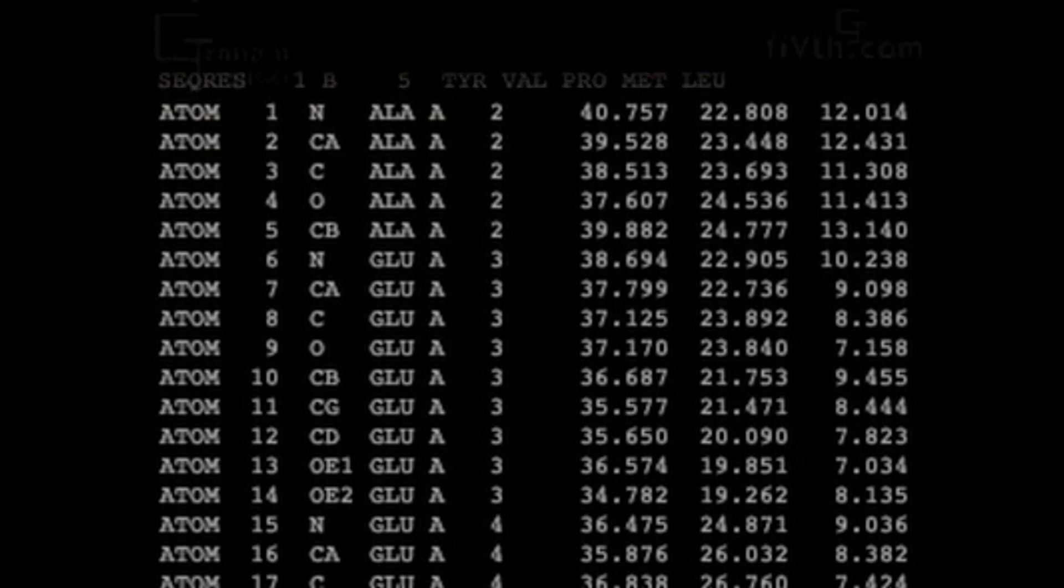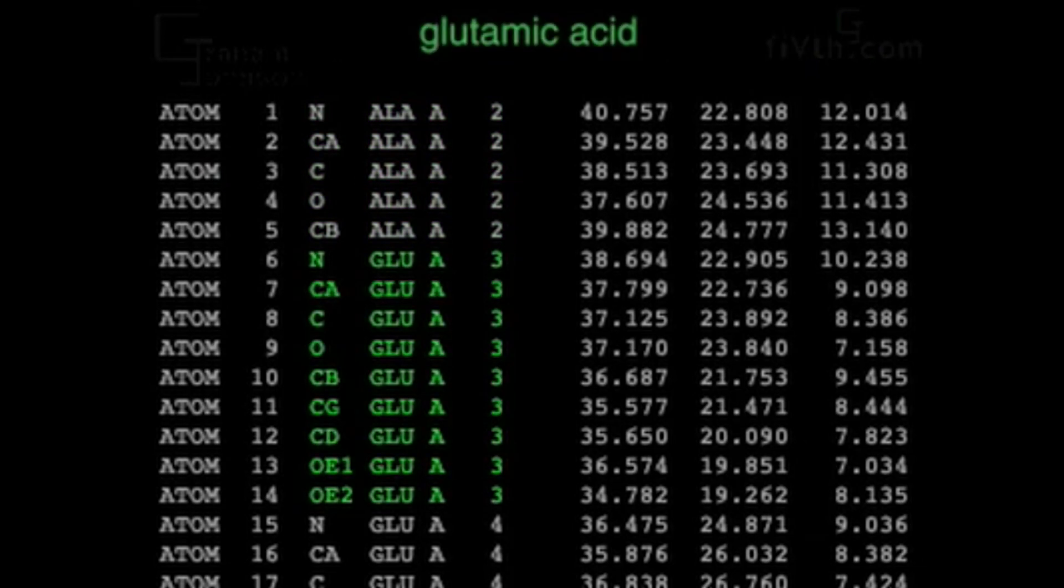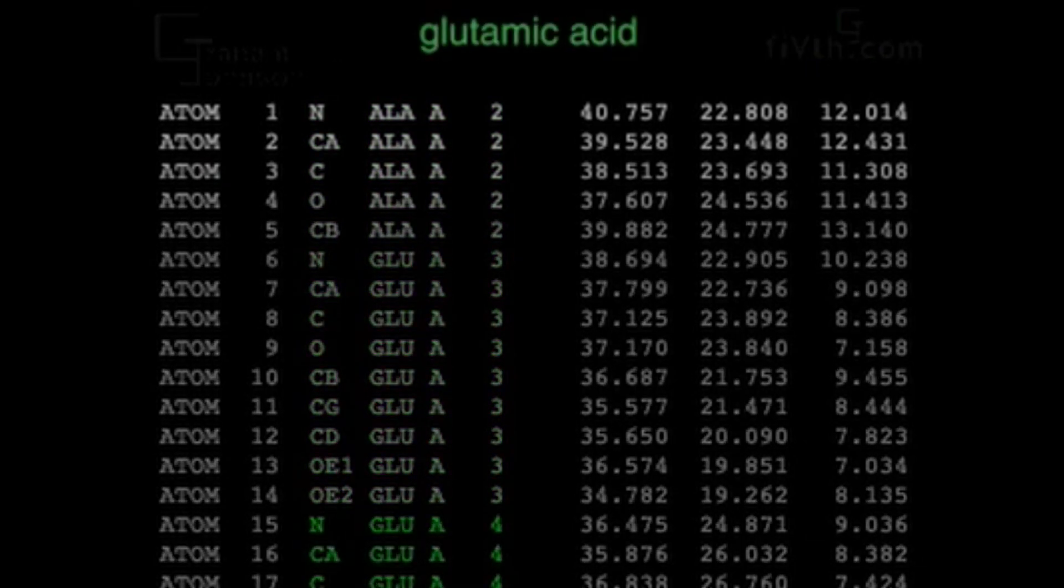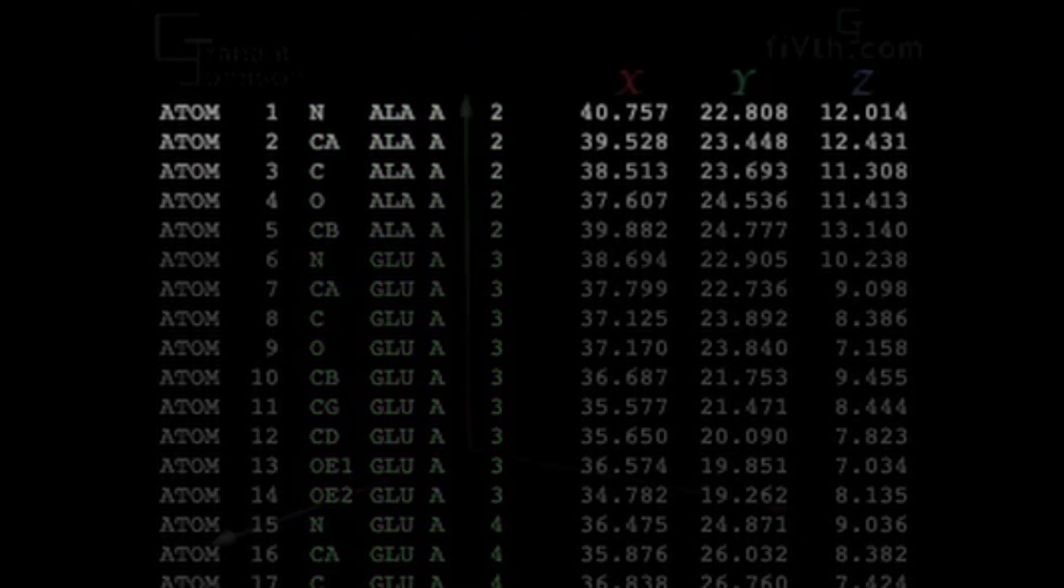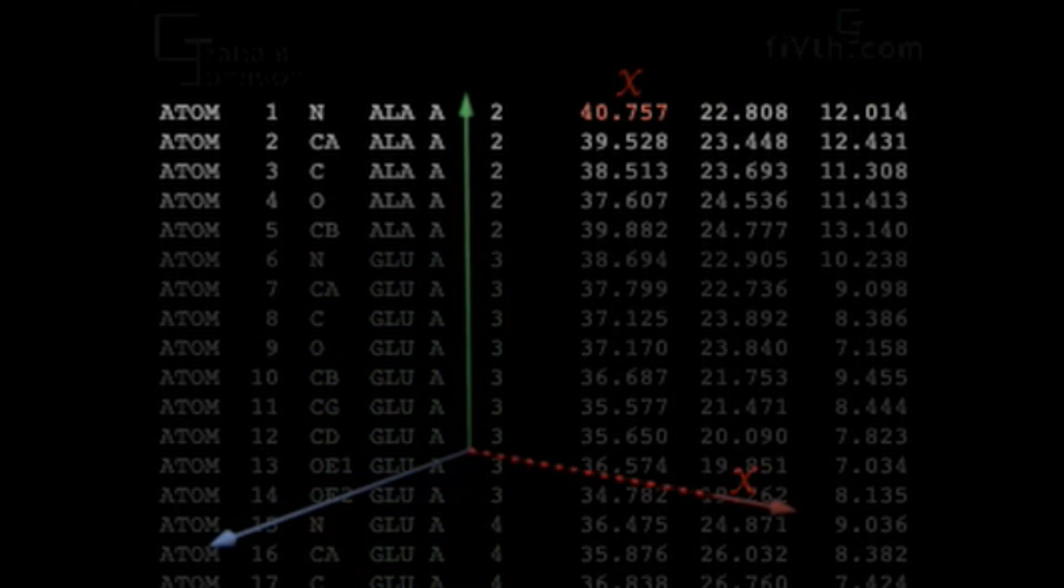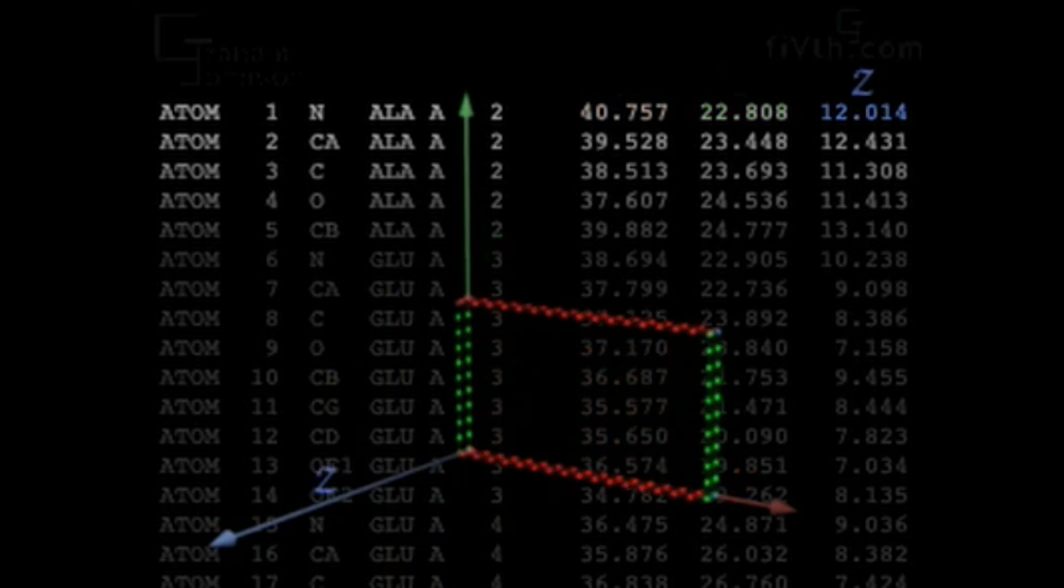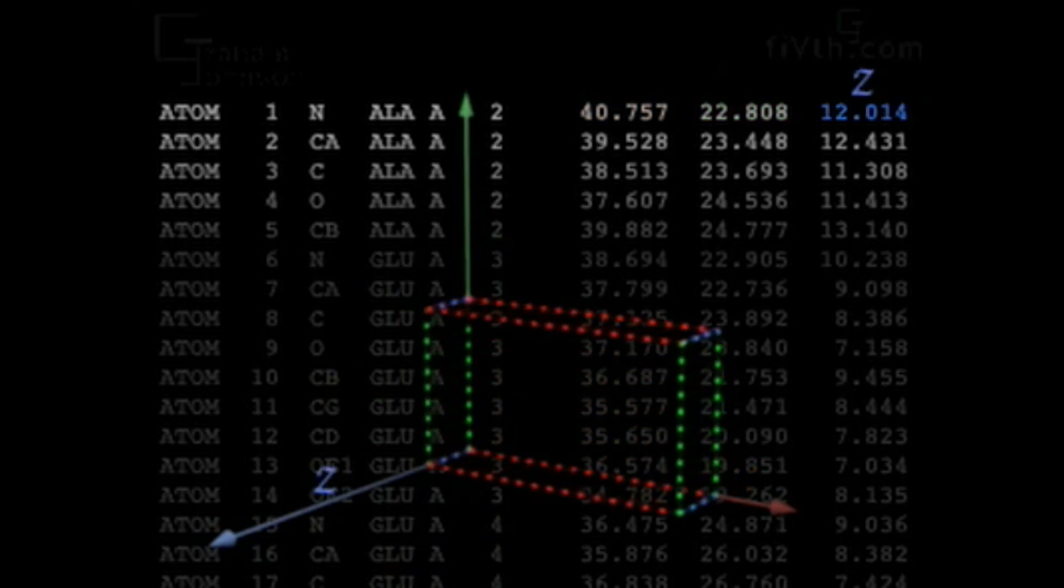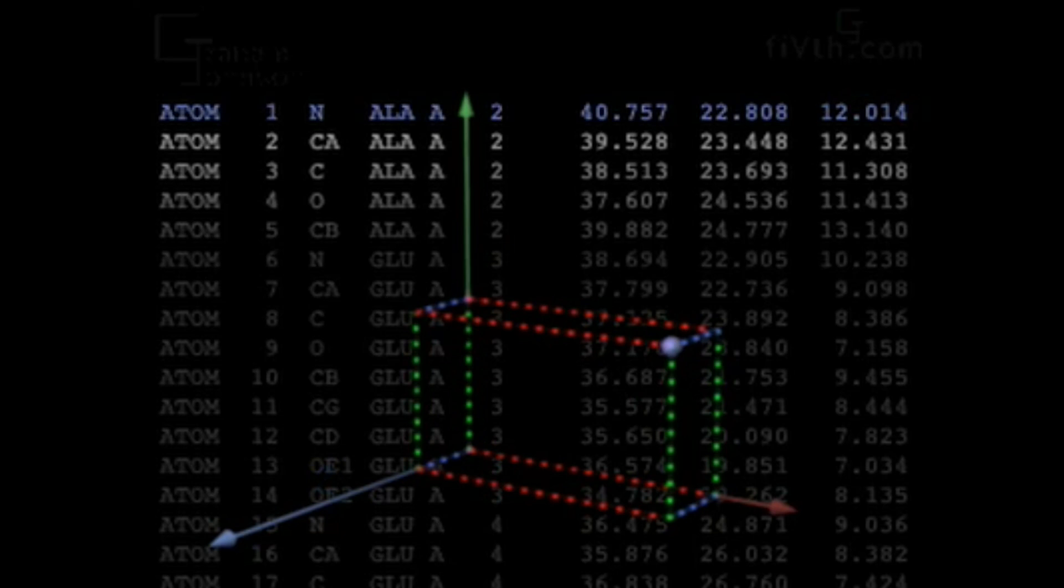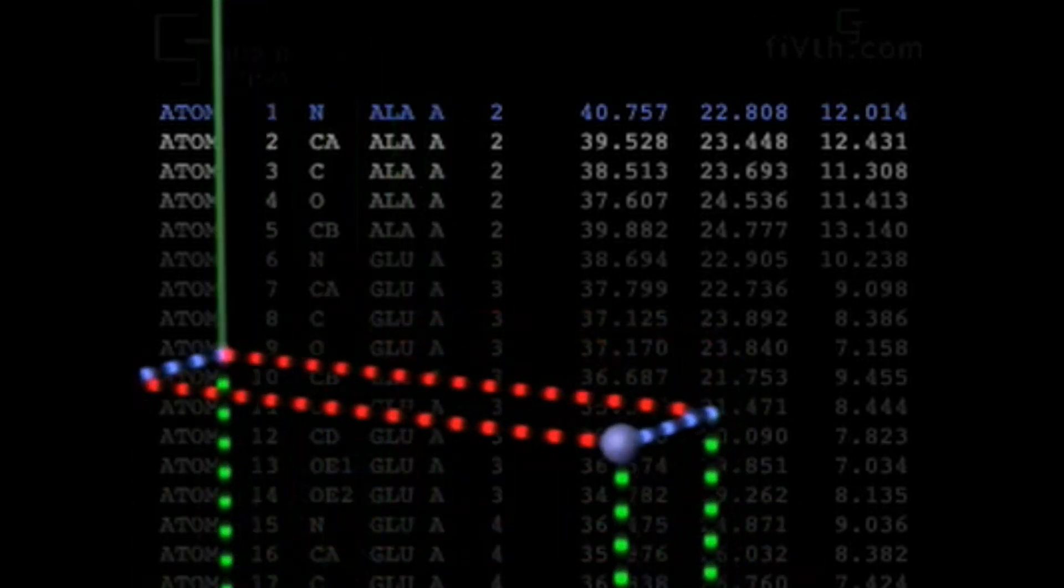Part of the PDB file defines the precise position of each atom of the structure in three-dimensional space. Each atom is described in a separate line. The first few columns define the atom as part of a particular amino acid in the sequence. Later columns list a set of X, Y, and Z coordinates to precisely locate the atom in the structure.